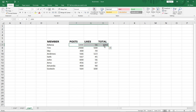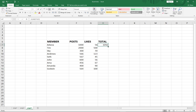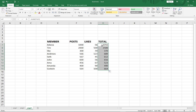When you select the cell with the formula, notice the small fill handle button at the bottom-right corner. By double-clicking it, Excel will auto-generate the totals for the rest of the rows — the same formula is applied for all entries automatically.